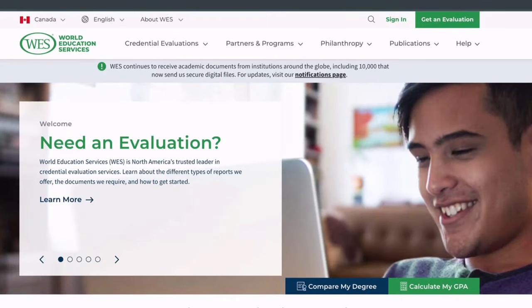Hello and welcome back to the channel. Today we're going to be talking about WES. I'm going to be showing you here just a mini tutorial on how you can get your credentials assessed.